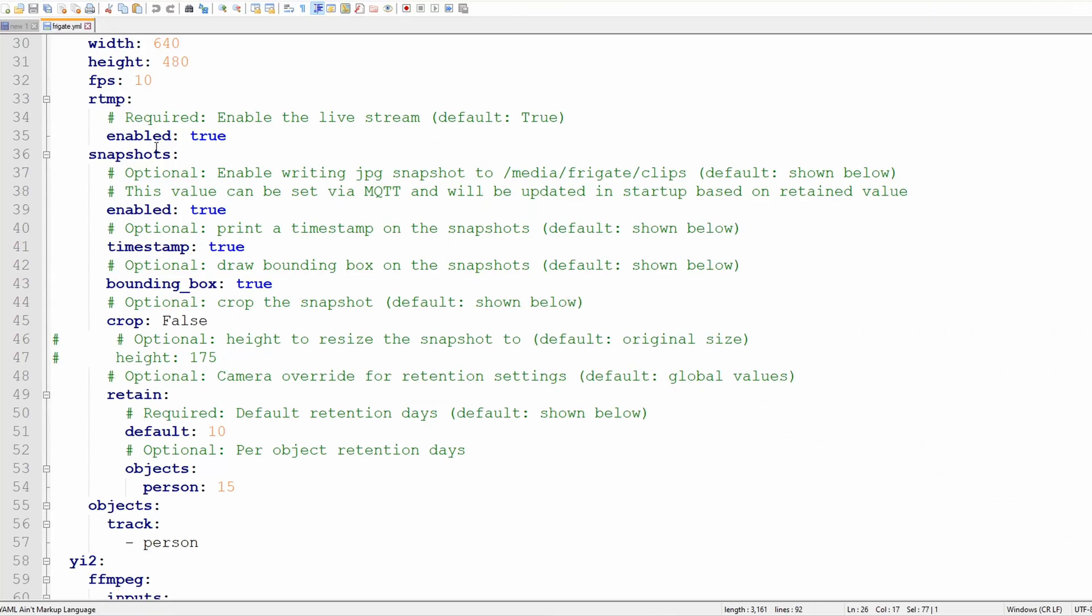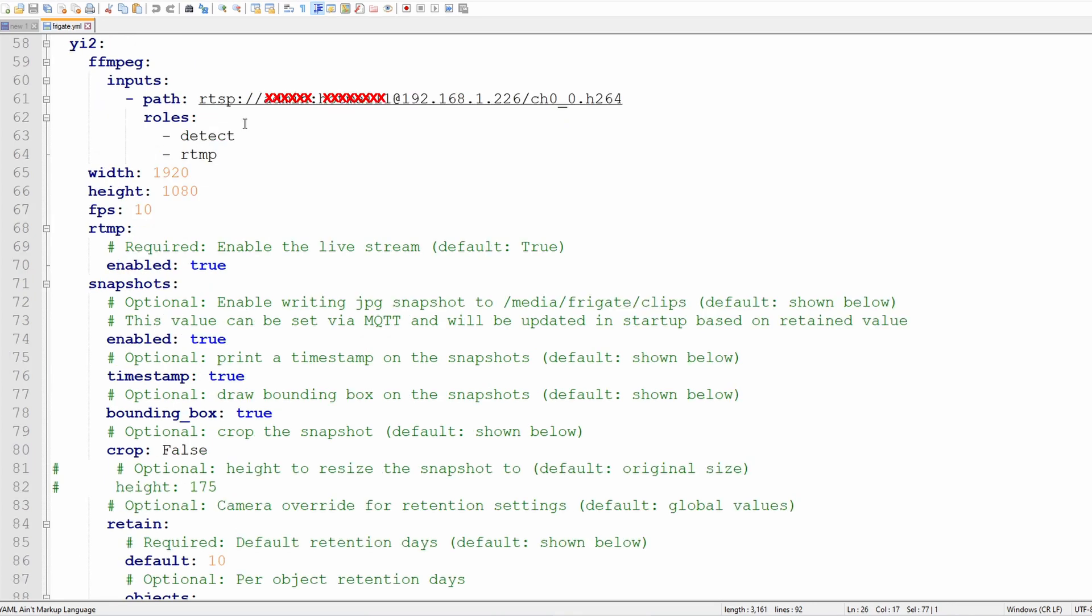This I left everything as default, I didn't touch anything. This is the settings for the Yi camera. It is $25 and it has been hacked so there's no way it's going to report anything back to any Yi server out there.